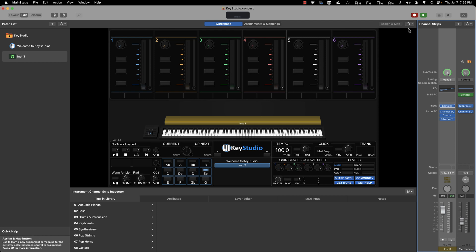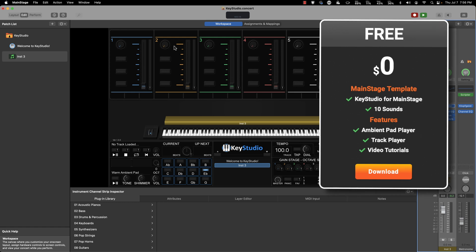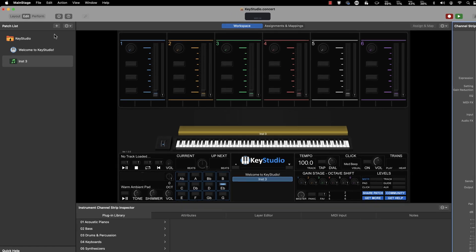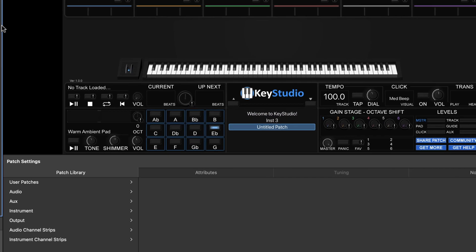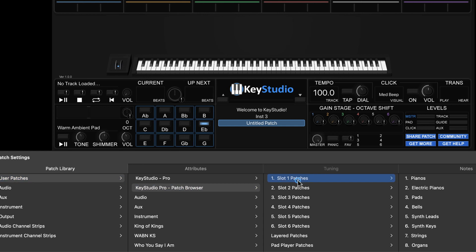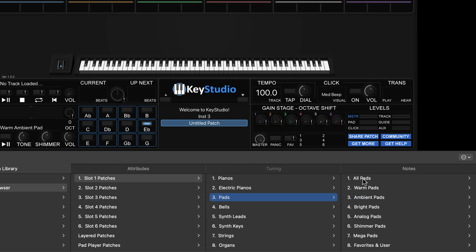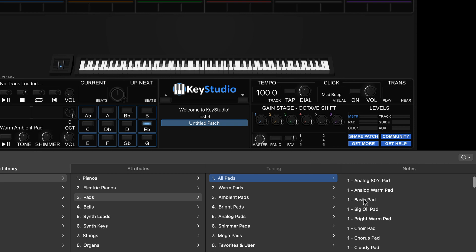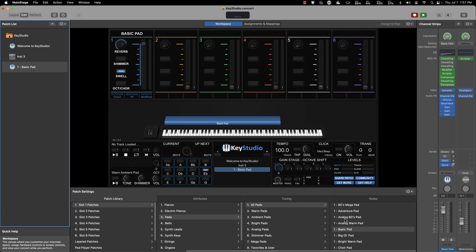Now I want to show you something cool. Since we're in Key Studio — which you can download as a free version from the link in the description — you'll get these exact sounds in that download. You can also open them in Logic. I'll add a new patch and load up a Key Studio pad — navigating to Patch Browser, Slot One Patches, then Pads. If you have the free version, you'll have Basic Pad and one other. Load up Basic Pad — same kind of warm pad sound.